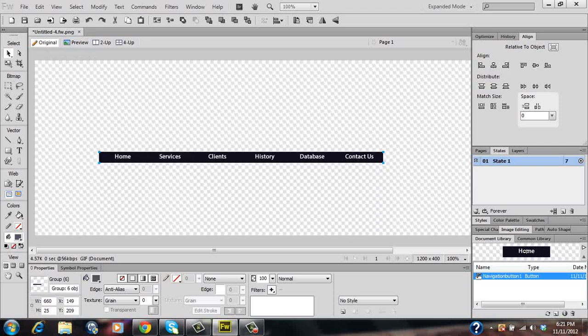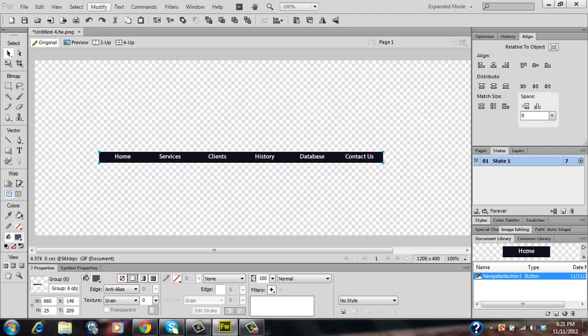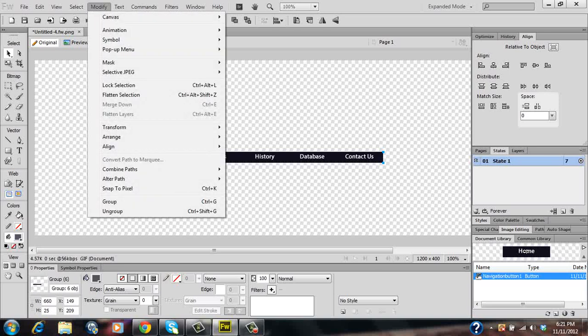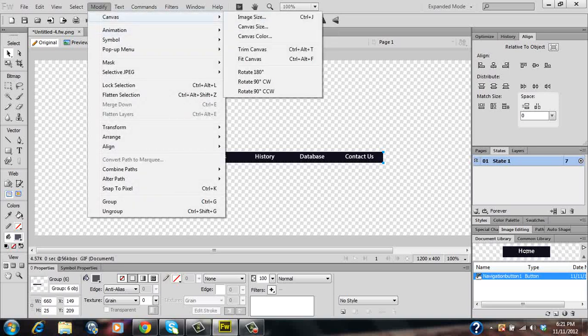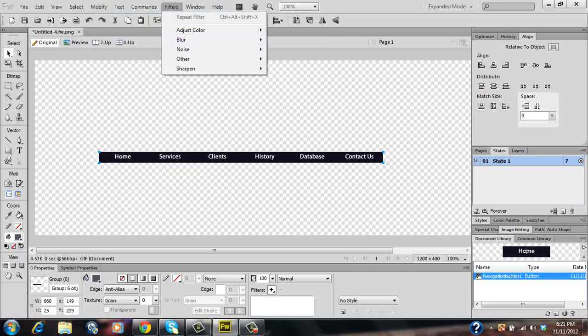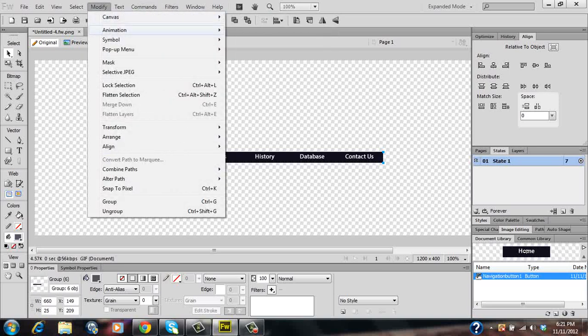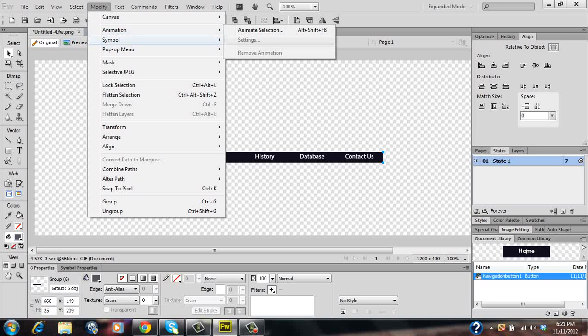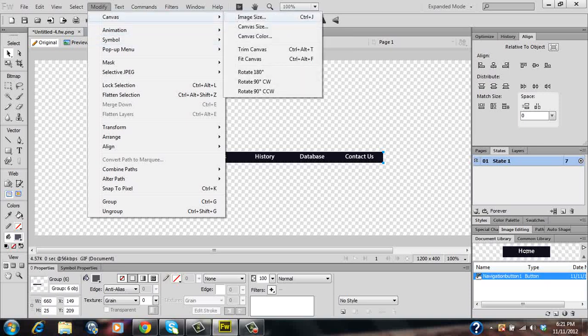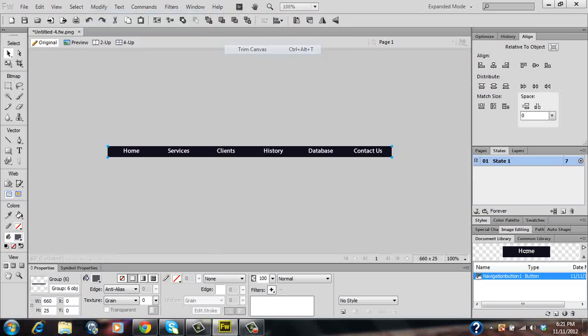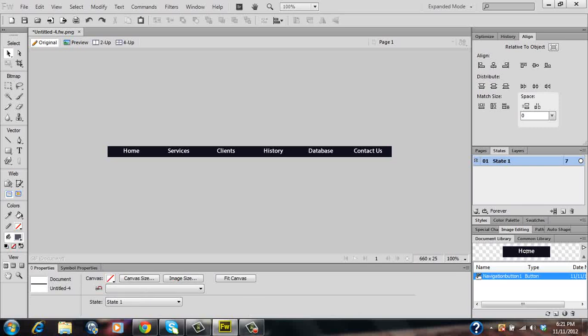So click back on original. Then click on Modify. Canvas. Then trim canvas. This will get rid of the transparent background.